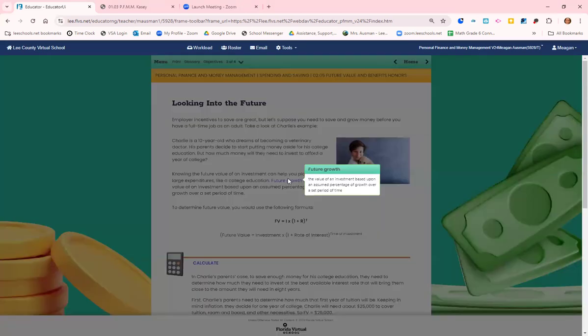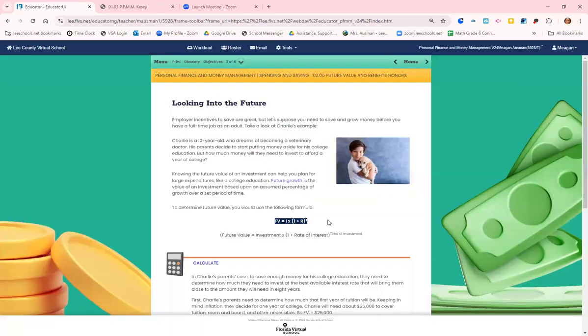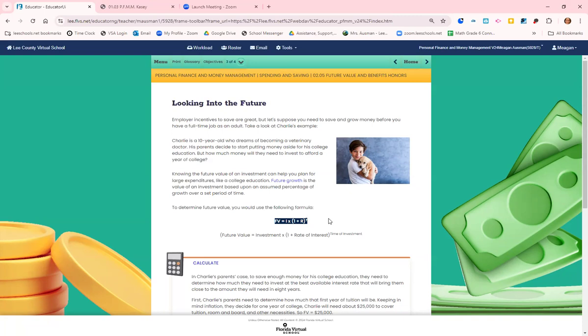Future growth is the value of an investment based on an assumed percentage of growth over a set period of time. We have the formula: future value equals the investment times one plus the interest rate. Remember that interest rate needs to be changed from a percent to a decimal. So one plus the decimal equivalent of that interest rate raised to the power of the time of that investment.